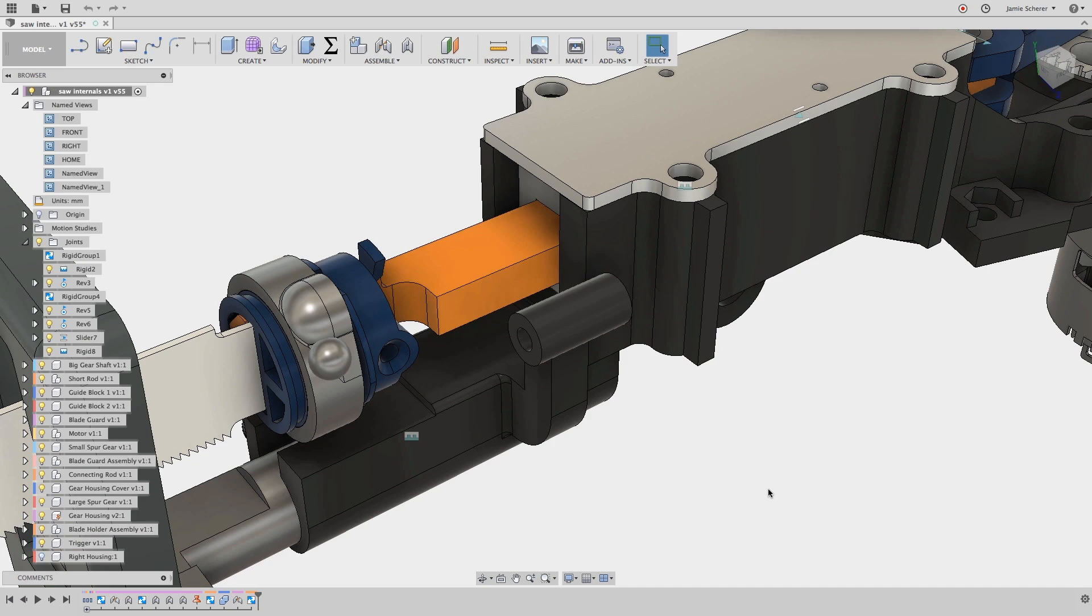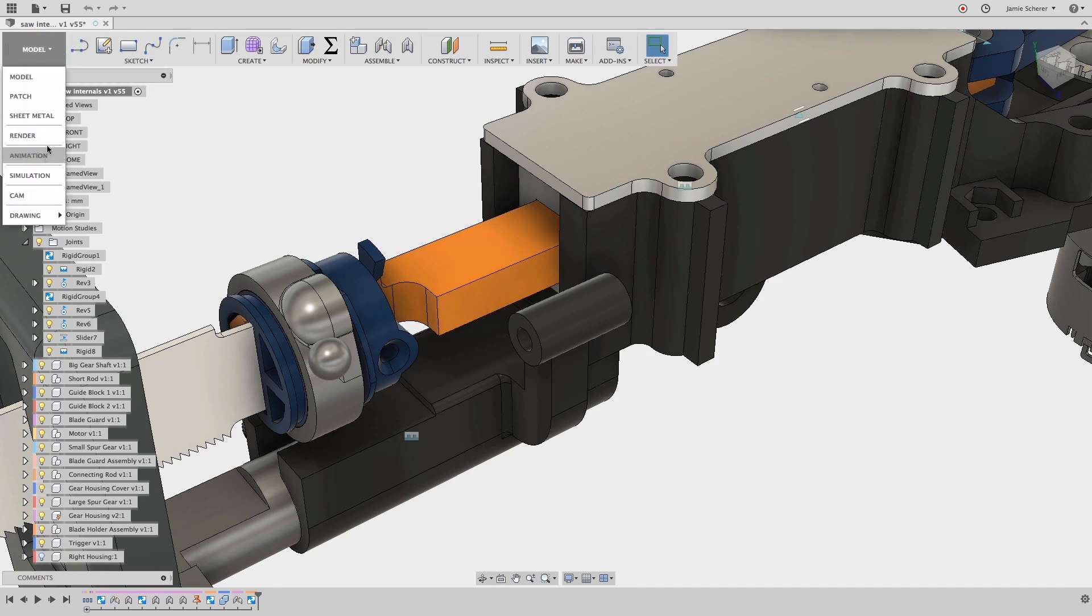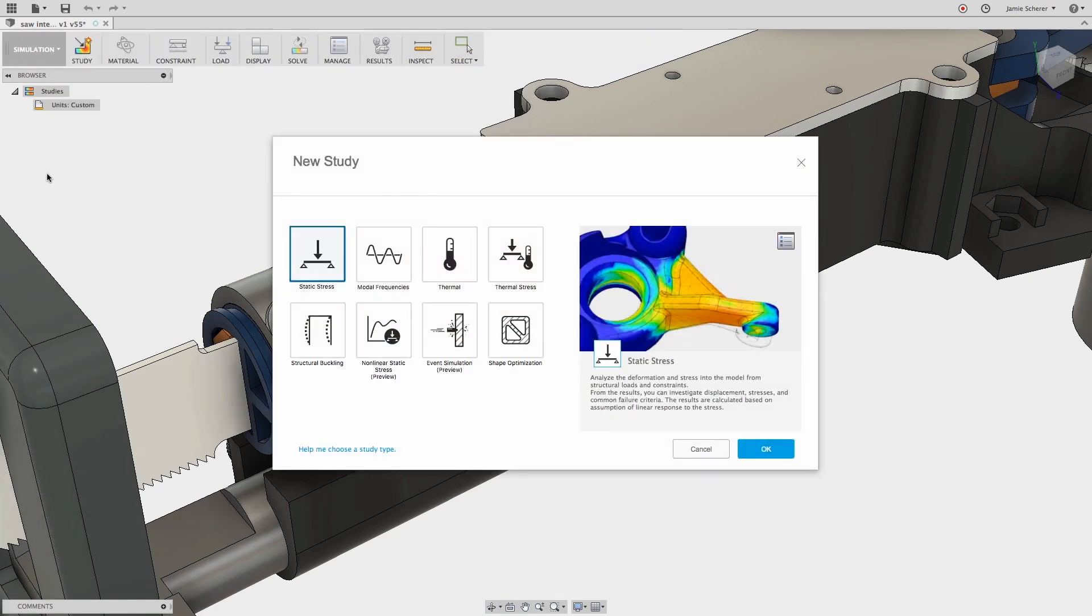In Fusion 360, I will switch to the simulation workspace where I can run a finite element analysis to test this component under multiple load cases. We have the ability to create multiple simulation study types to test our design and improve the performance of our products.